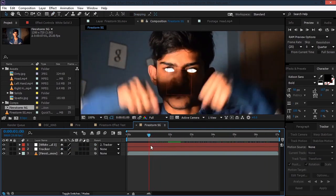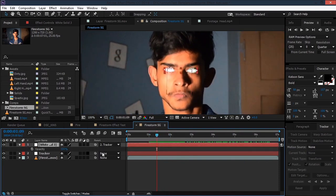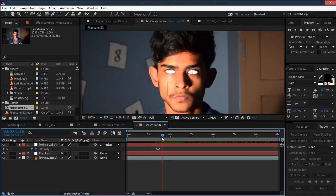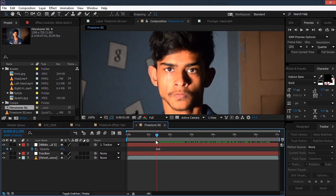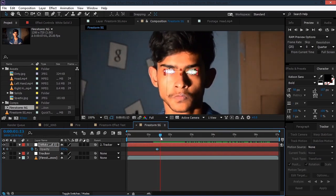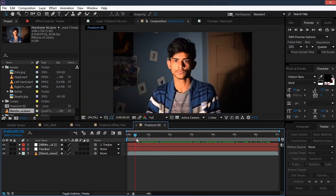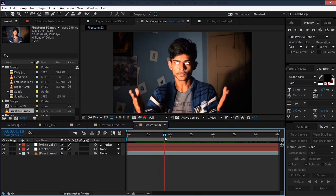We also need to fade this in. Select the layer, hit T for opacity, and set a keyframe. Move it a bit forward and then set it to zero so that it fades in like that. Maybe just shift it a bit back. Now that we have the eye glowing effect, we can add the fire on our head and on our hands.